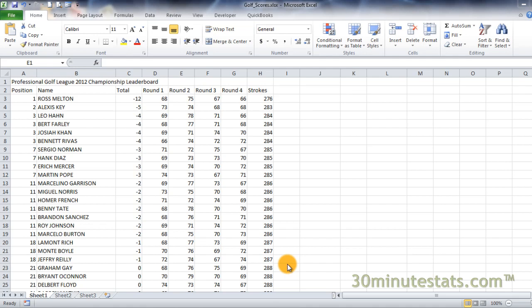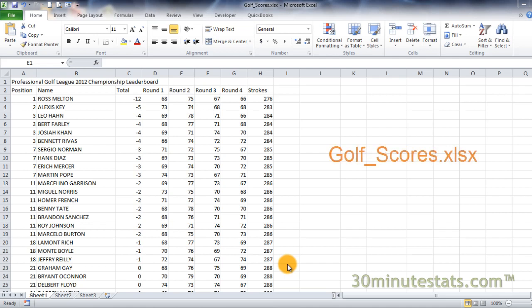Hello. In this lesson, you'll learn how to use the rank.eq function in Excel 2010. For this video, we'll be using the golf scores data set.